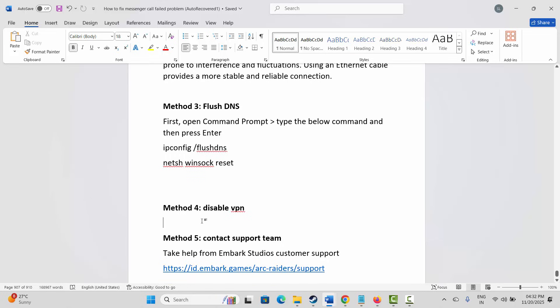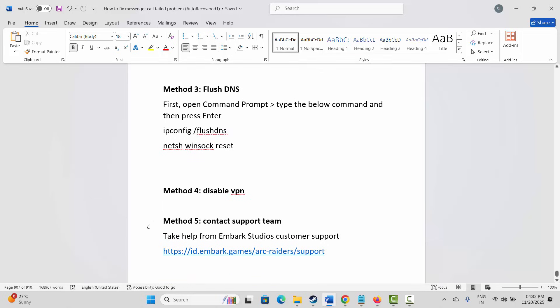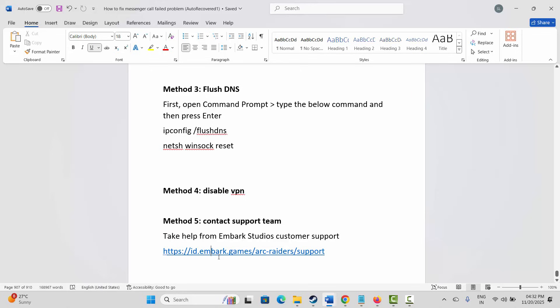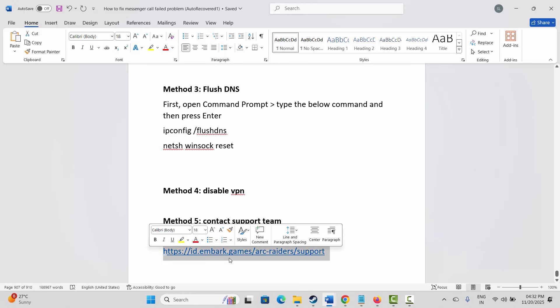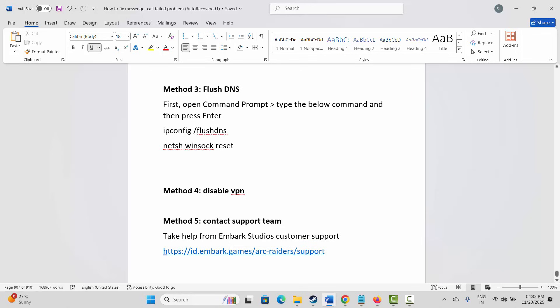If not, then the final solution is to contact the support team. You are suggested to take help from the Embark Studios customer support, from where you can easily get help for whatever issue you are coming across. Hopefully they will try to resolve it from their end. I have already provided this link in the description. Just go through it and explain the issue you are coming across and they will try to resolve it so you can be into the game once again.